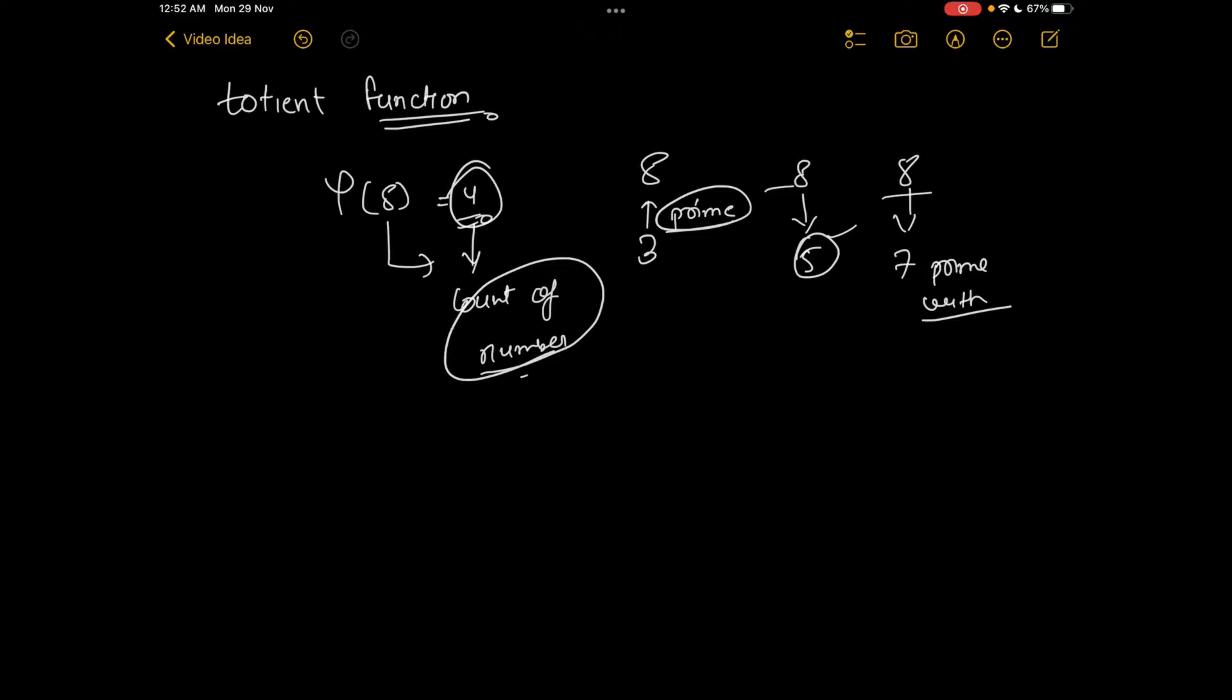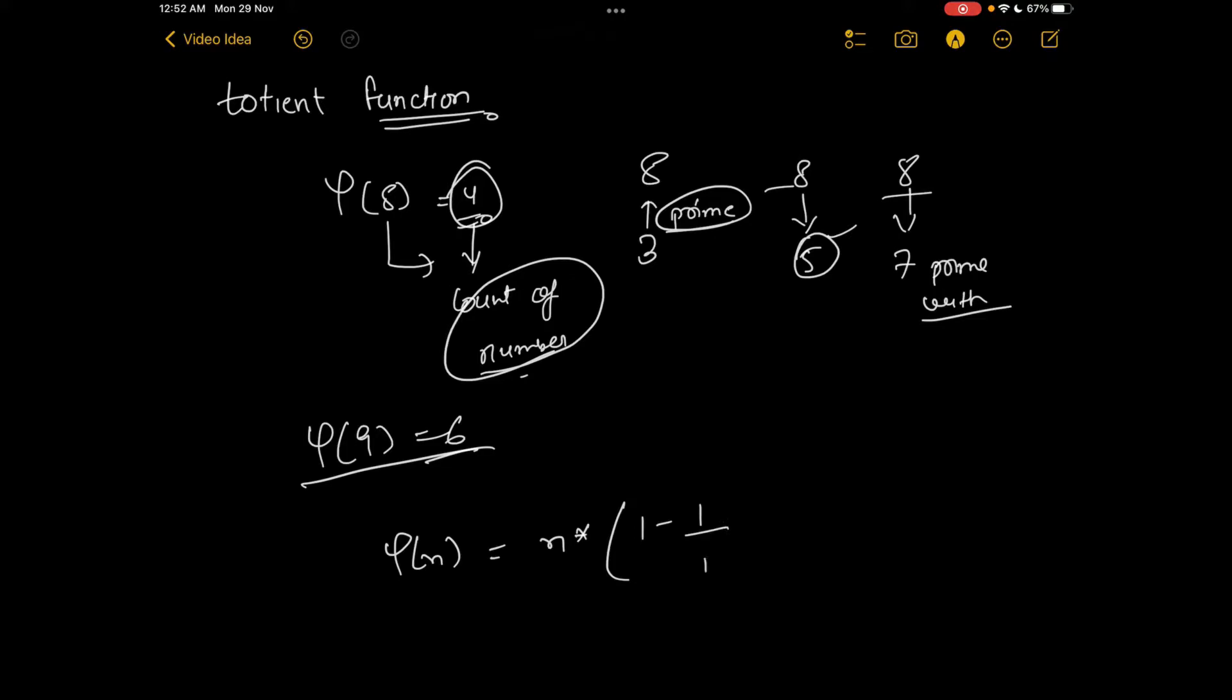Similarly, phi of 9 would be 6. There is a formula for calculating this function. Phi of n is basically n multiplied by (1 minus 1/p1) multiplied by (1 minus 1/p2) and so on up till (1 minus 1/pk).